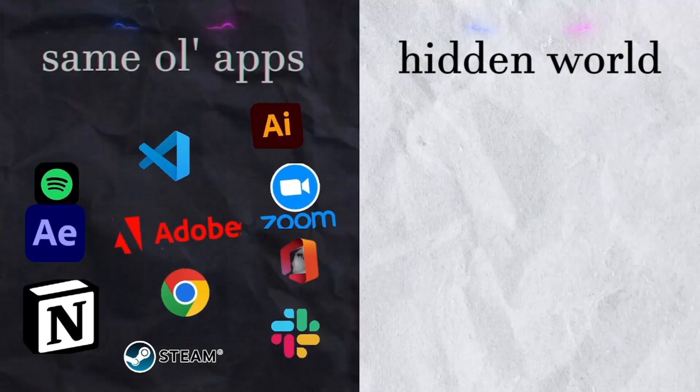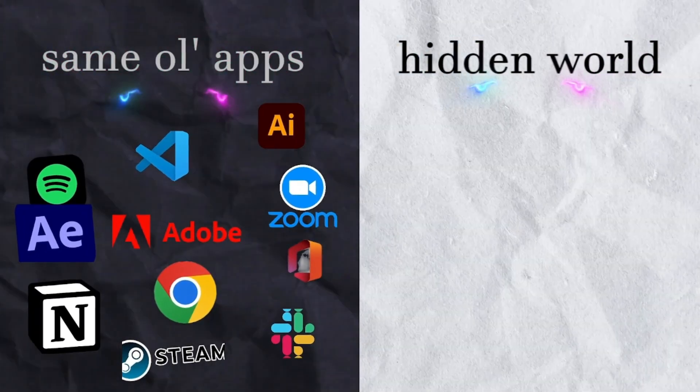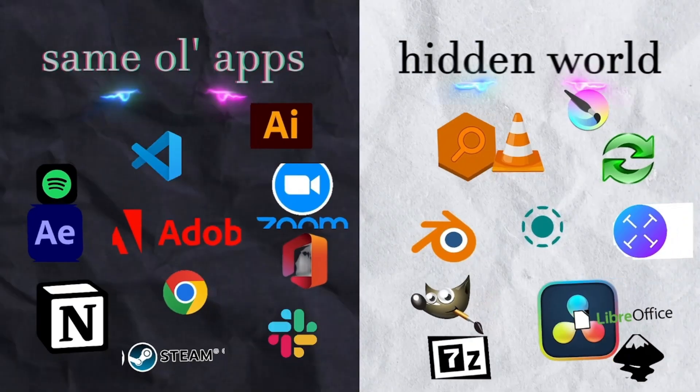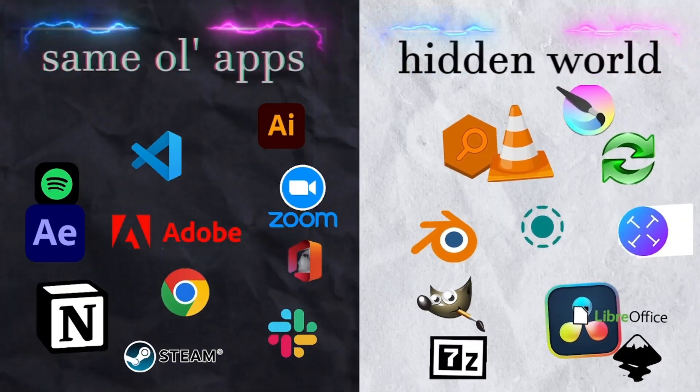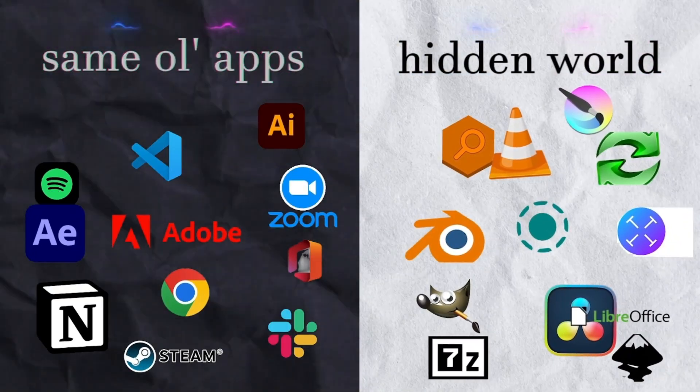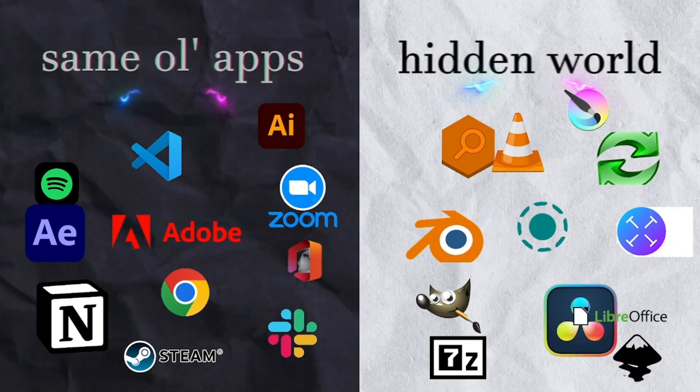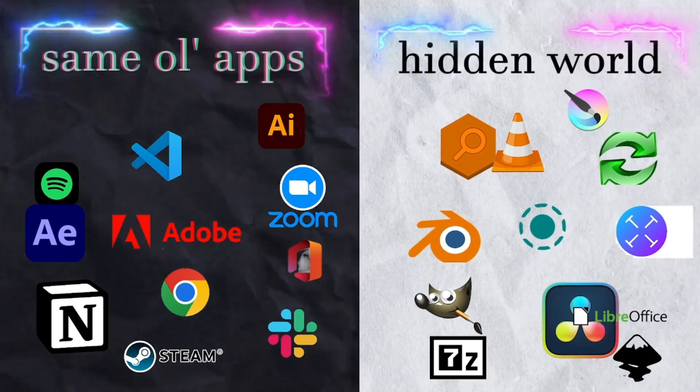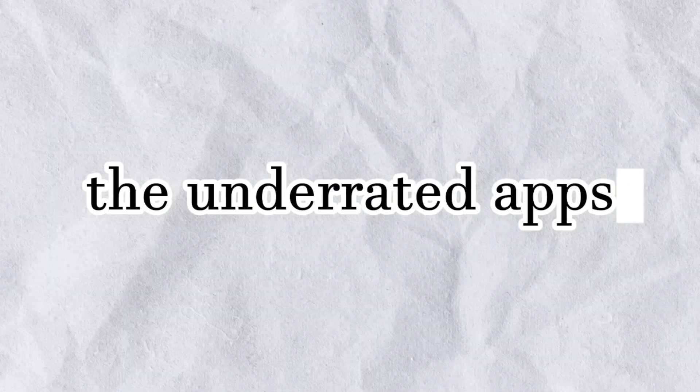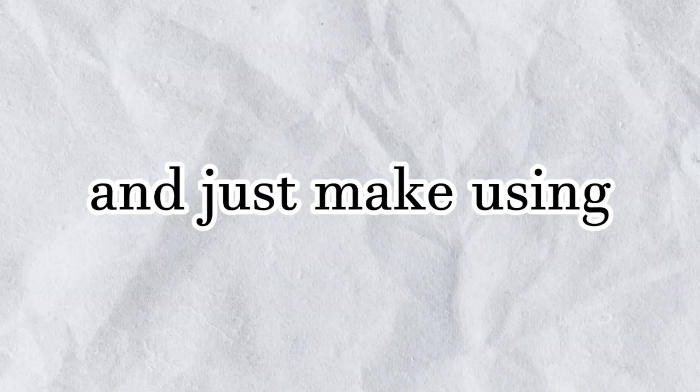Most people talk about the same 10 apps over and over, but there's a whole hidden world of lightweight, efficient, and beautifully designed tools that can completely transform how you use your computer. So today, I'm sharing a few of my personal favorites. The underrated apps that quietly save me time, boost my productivity, and just make using my PC or Mac feel effortless.